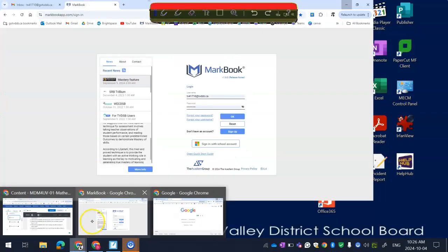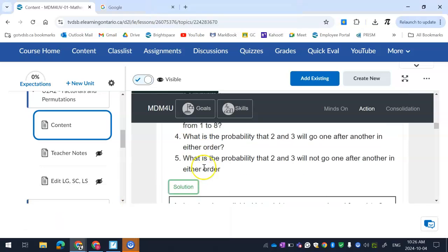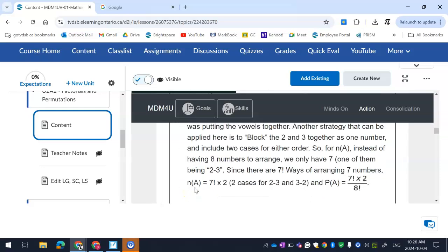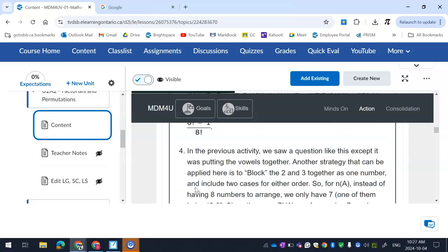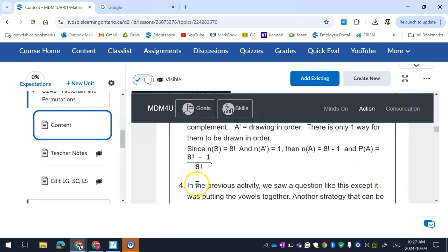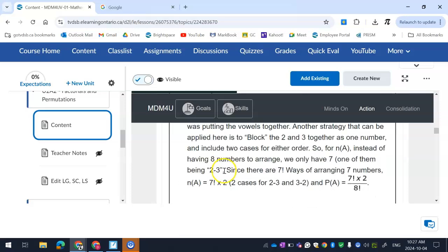Next up, what's the probability that two and three go after each other, and then what's the probability that two and three will not go after each other? So this one here, I like this here. Yeah, so there we go here. I don't like this answer, I don't like how they did it here. I like how I did it better. So what they did is they counted and subtracted one. I mean, it's not bad, but I like what I did better, but this is fine.